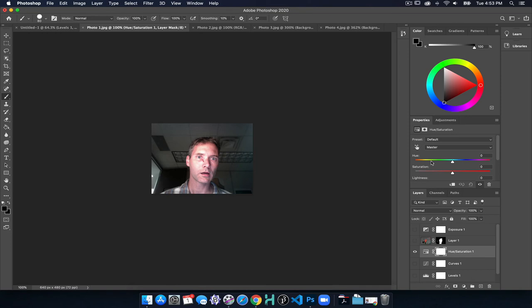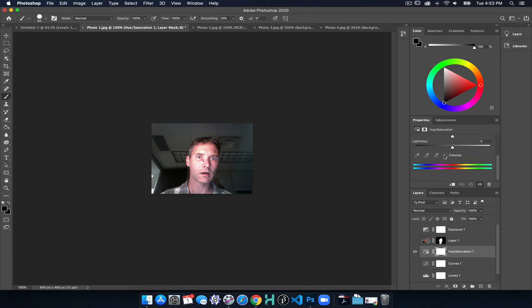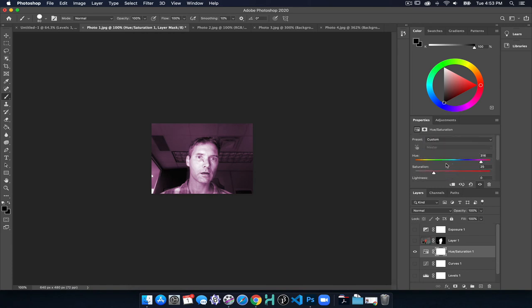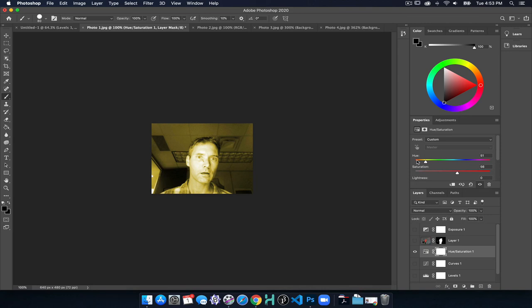Hue saturation is another one that's really fun for doing color correction, but also color stylization. So now I can click and choose and decide what hue I want to colorize it. So if I want to create a sepia tone image, I can do that. I can boost up the saturation of it so we can create some really fun things this way as we combine our images together.